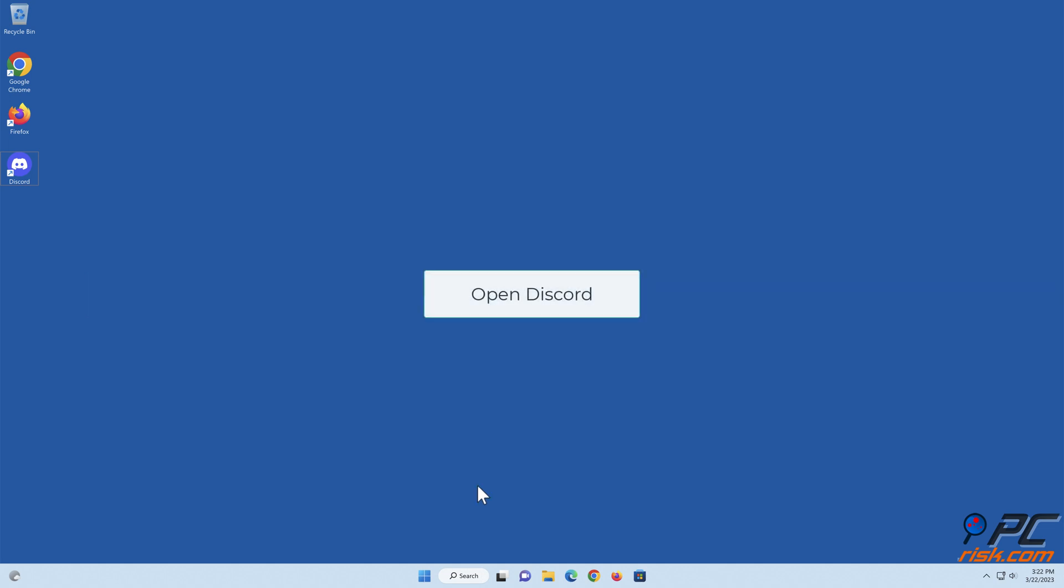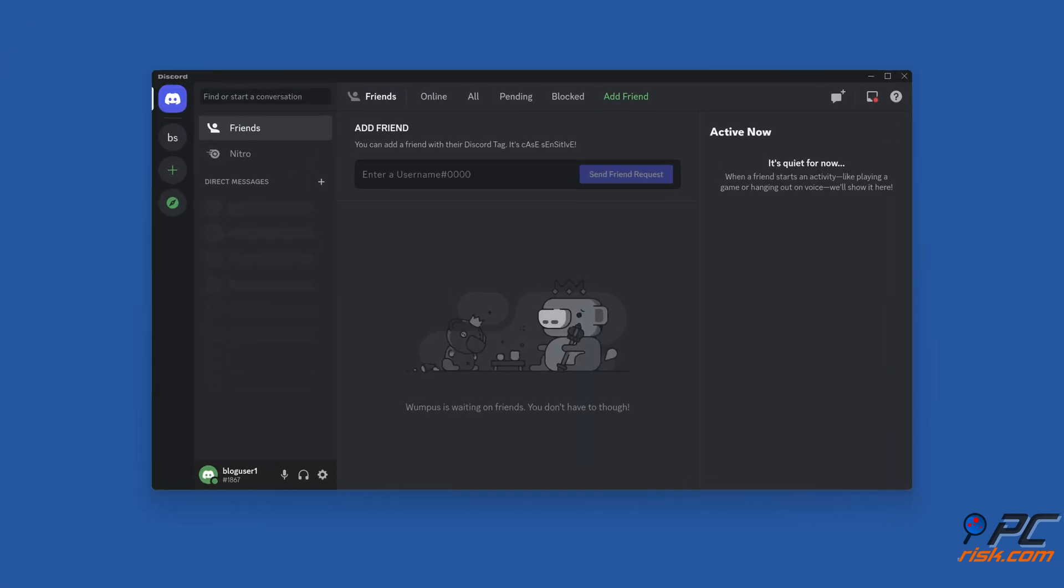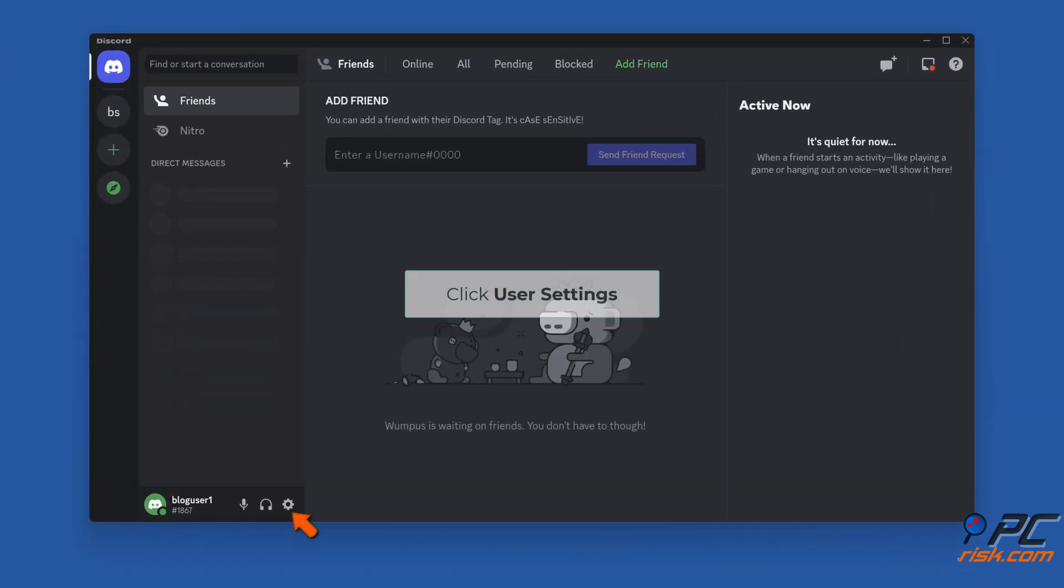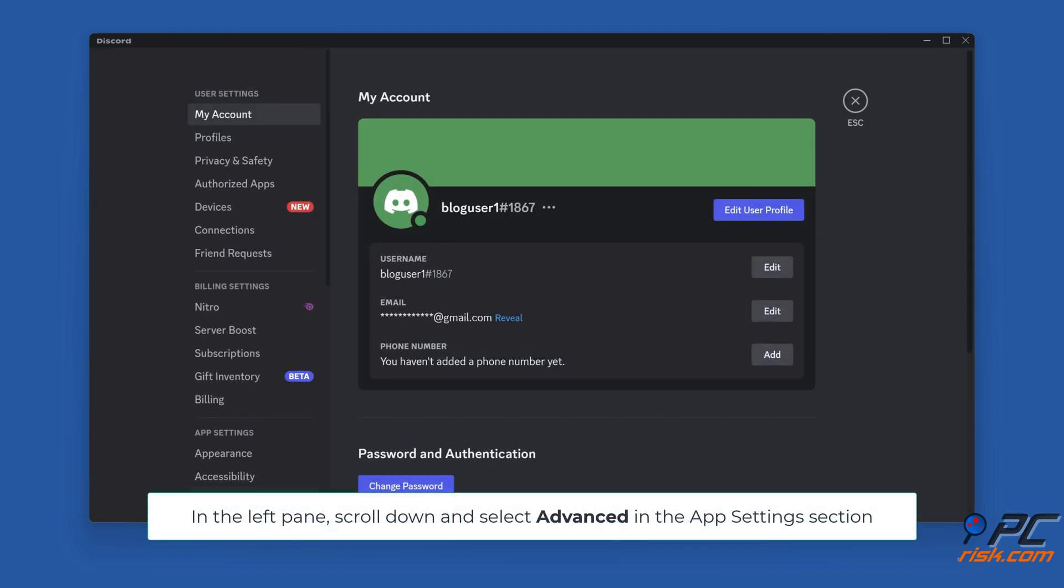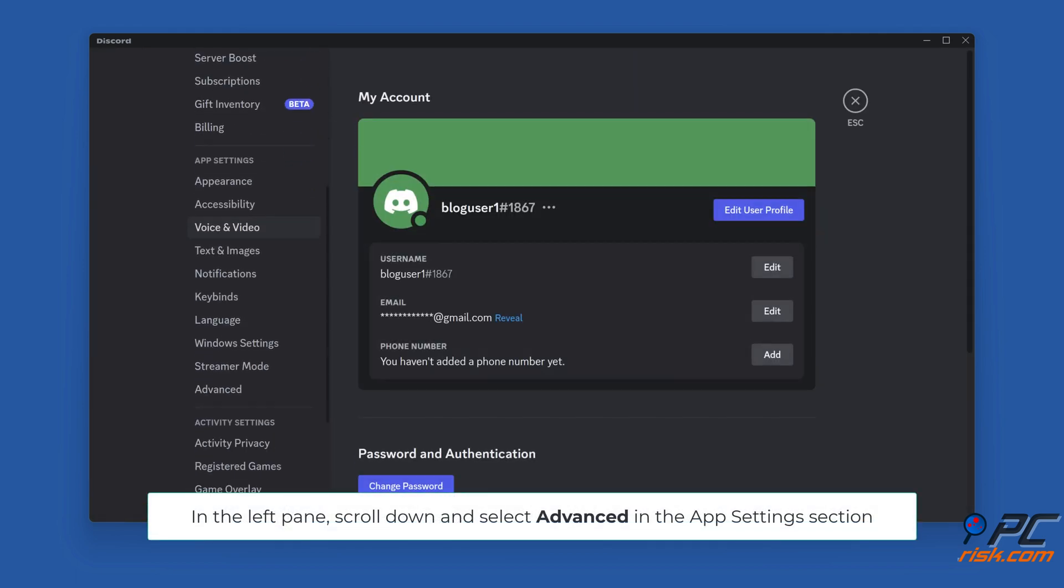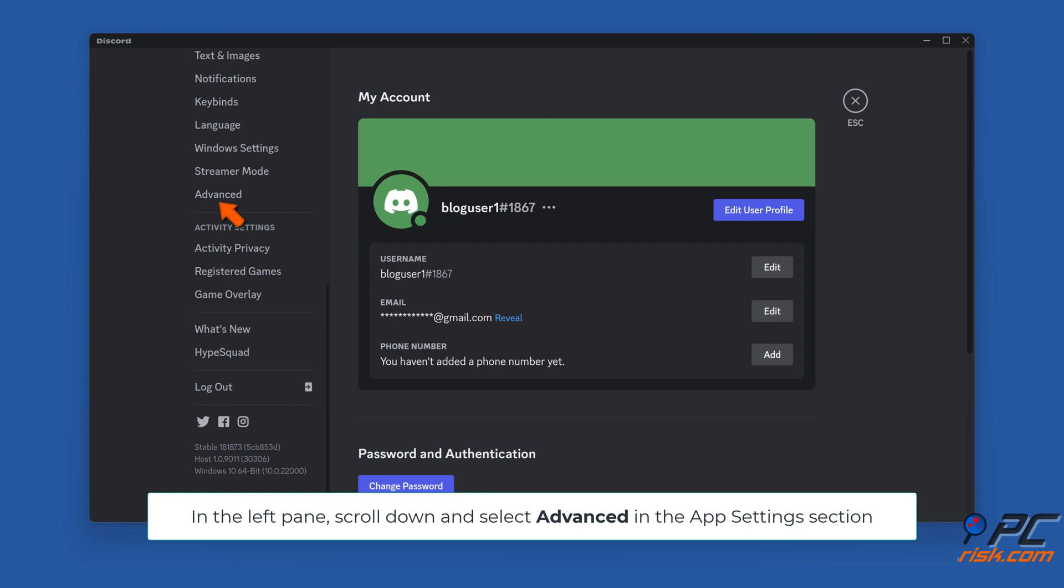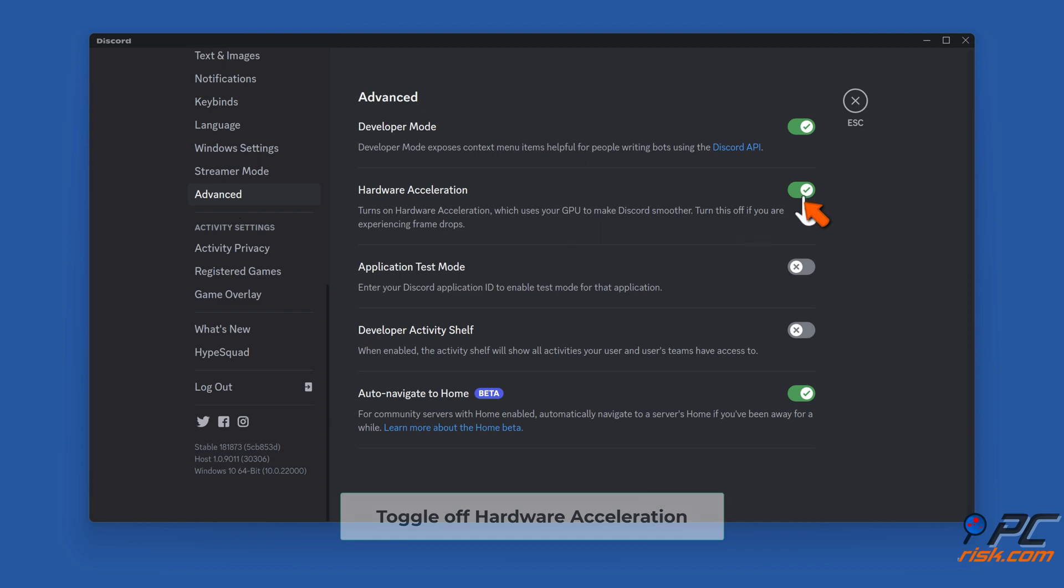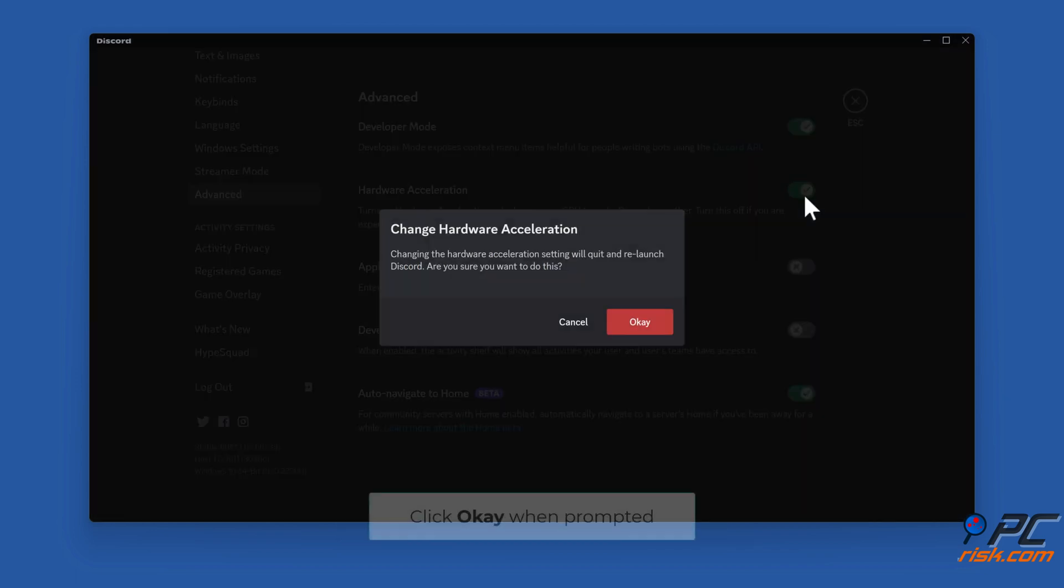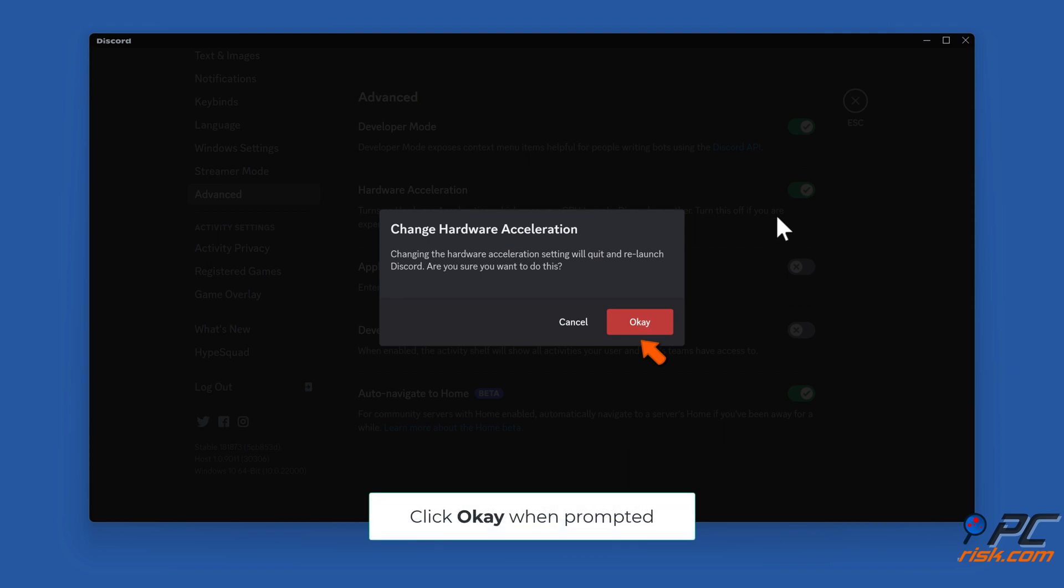Open Discord. Click user settings. In the left pane, scroll down and select advanced in the app settings section. Toggle off hardware acceleration. Click OK when prompted.